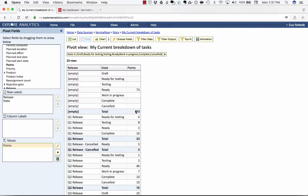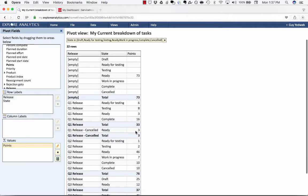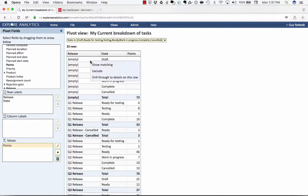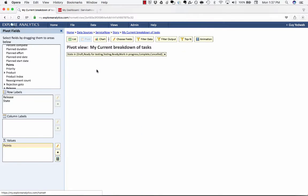So now I can see for each release how many points are in each state. And I'm going to exclude any stories that aren't associated to a release.